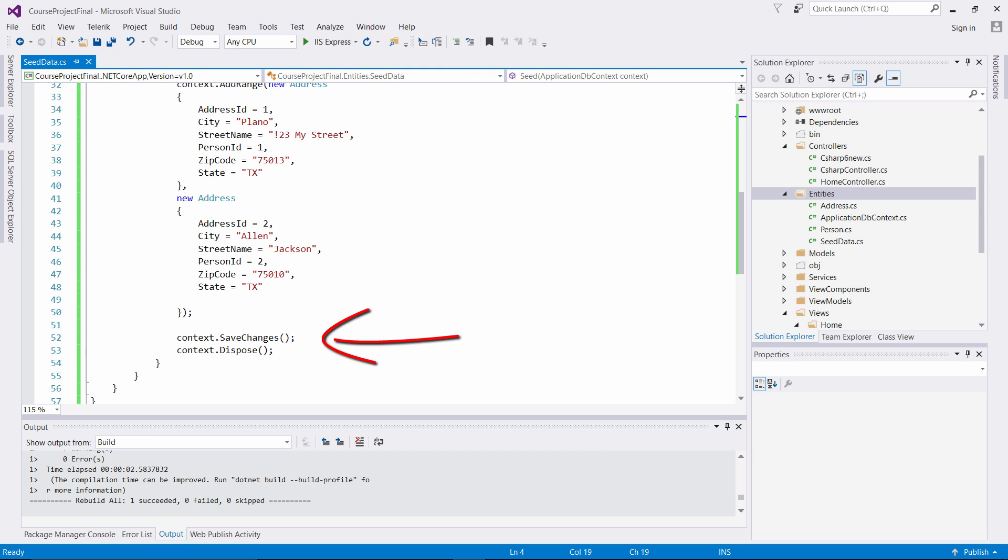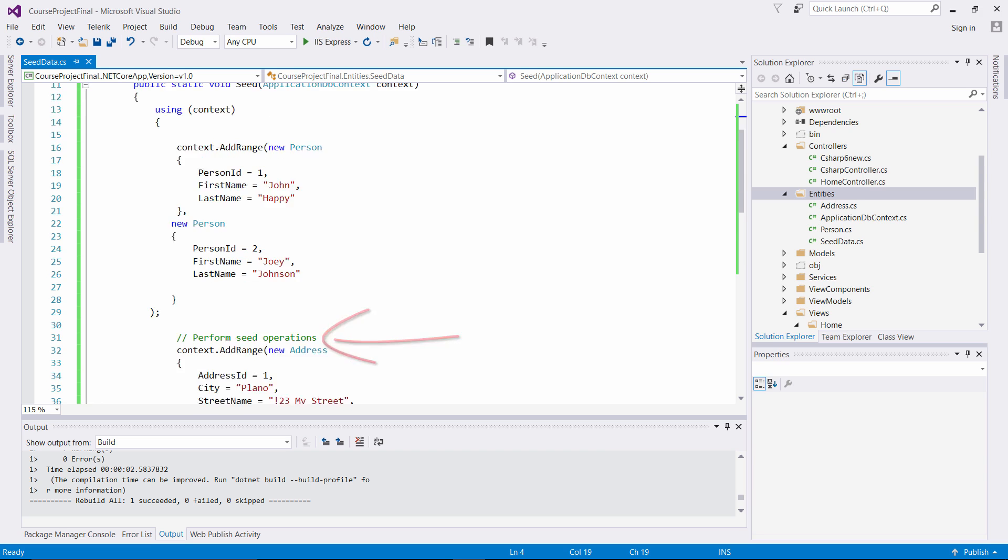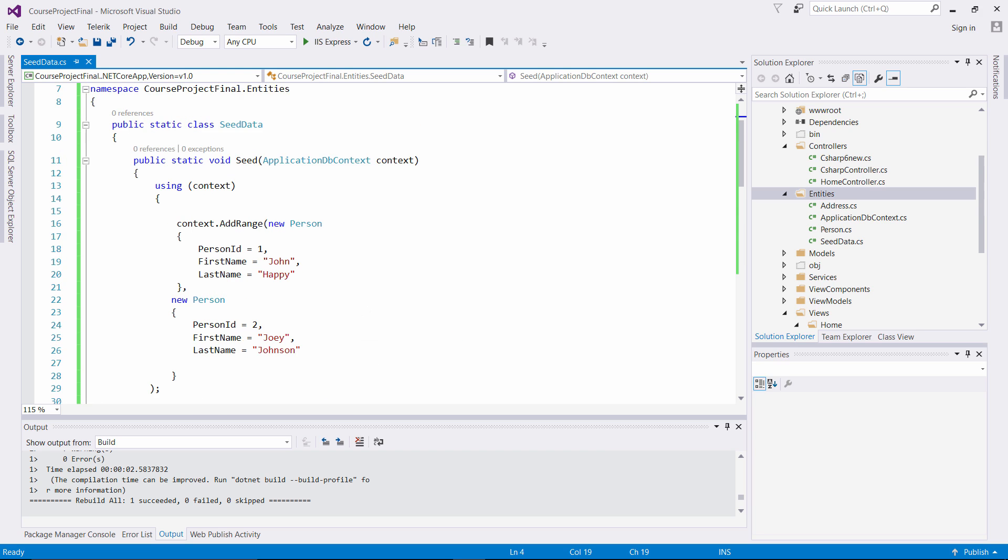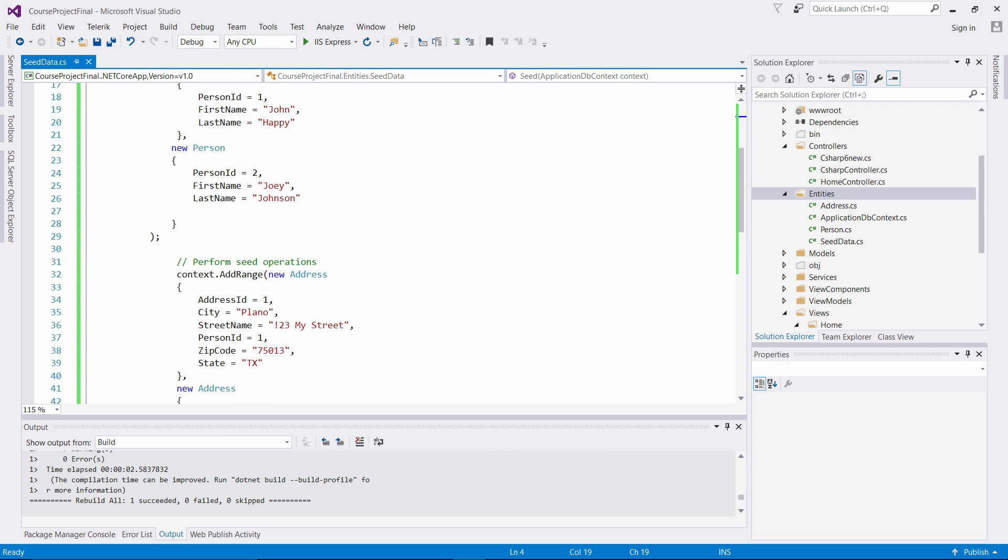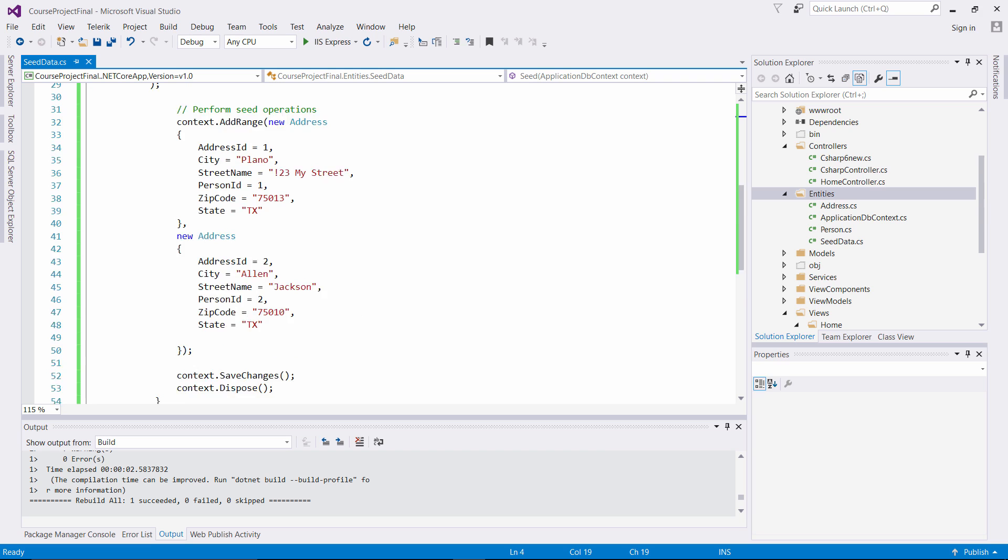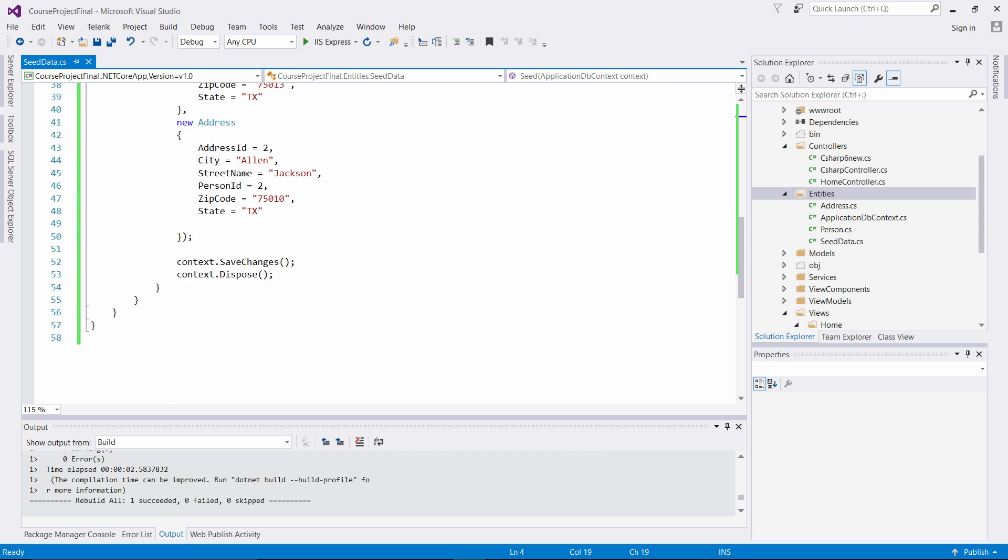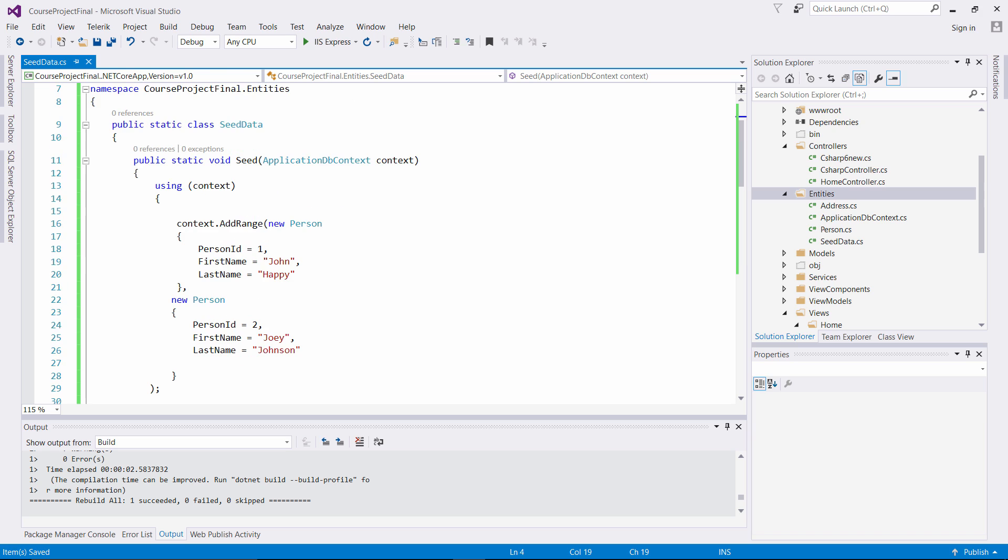And then what it's doing at the end, it's saving this to our DB context, and then we're running the dispose method to remove the allocated resources. Typically in ASP.NET, when you have the using statement and the closing using statement, it does that by default. But I went ahead and added it just to make sure that it clears out those resources.